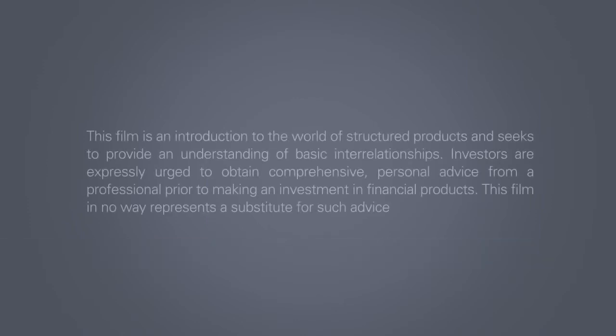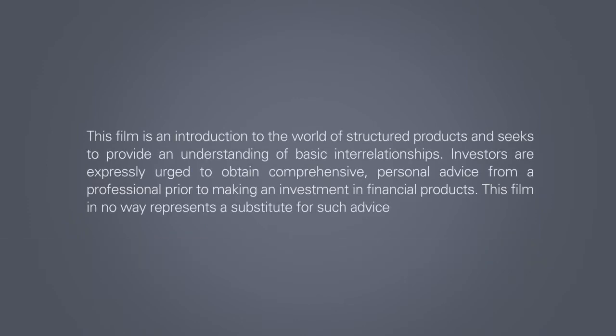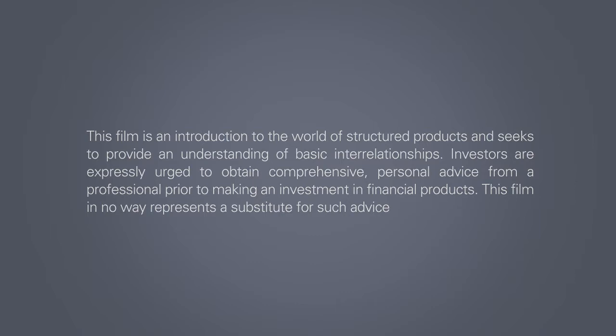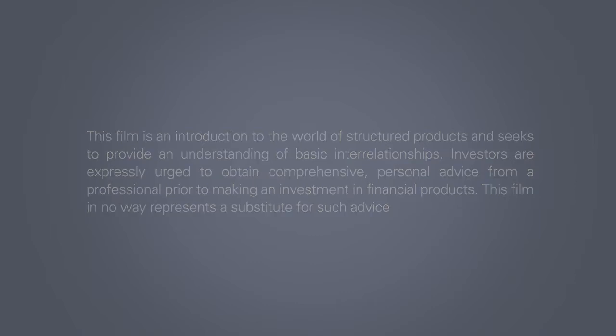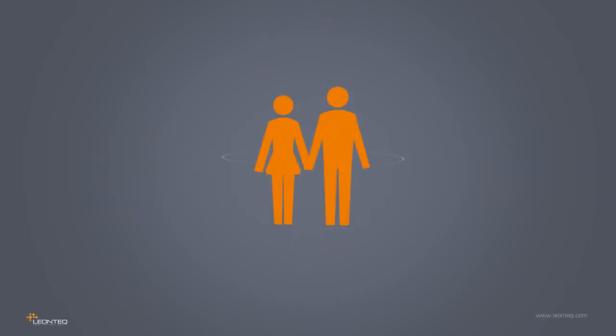This film is an introduction to the world of structured products and seeks to provide an understanding of basic interrelationships. Investors are expressly urged to obtain comprehensive personal advice from a professional prior to making an investment in financial products. This film in no way represents a substitute for such advice.